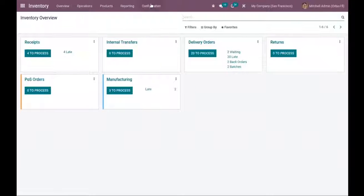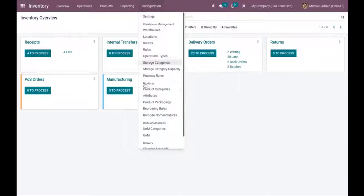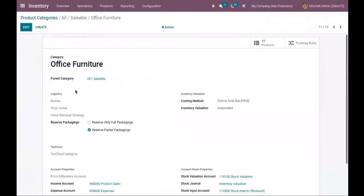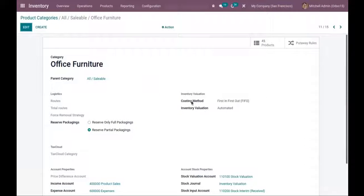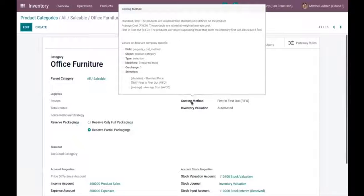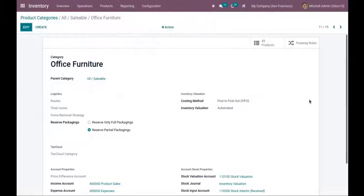You also have to make sure that the inventory valuation method is automated, meaning the accounting entries are posted automatically. Here we have our inventory module and I have configured a product category called 'Office Furniture' — all saleable office furniture — and I've set costing method as FIFO (first in, first out) and inventory valuation as automated. With FIFO, those products that enter the company first will also leave it first — the first value in is the first value out.